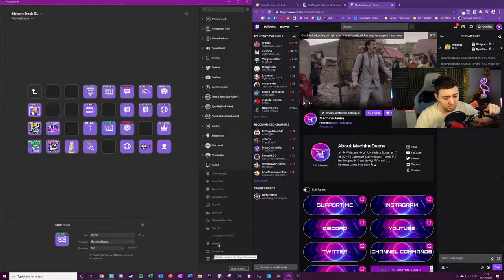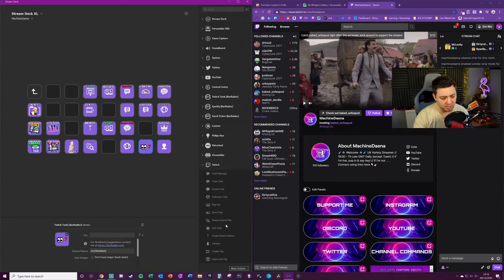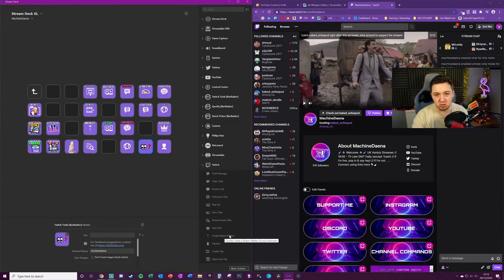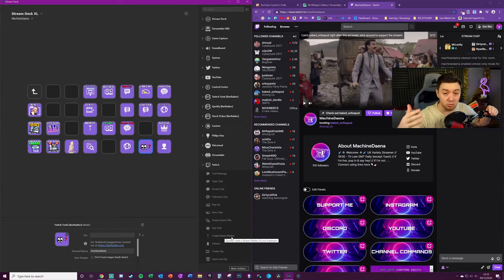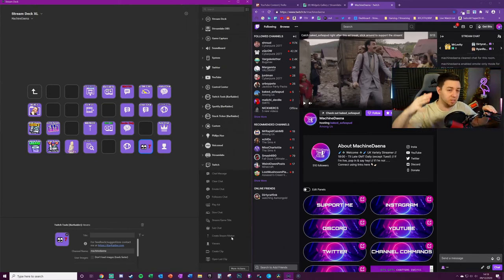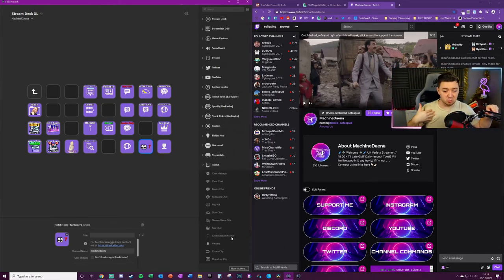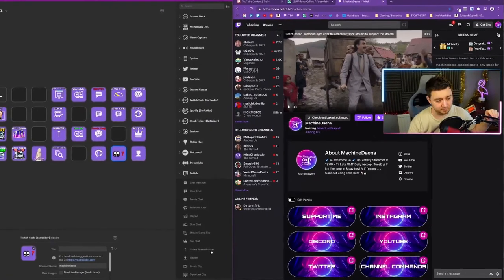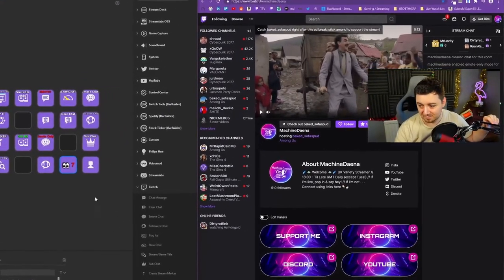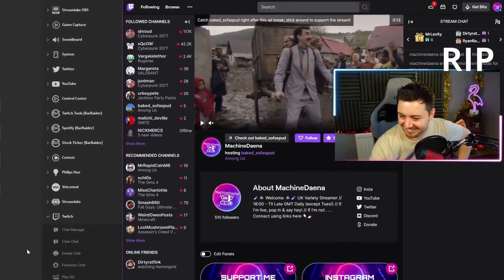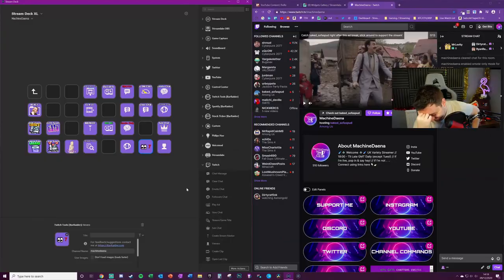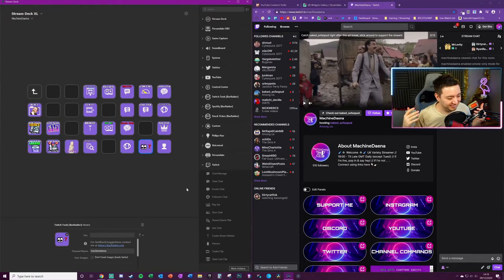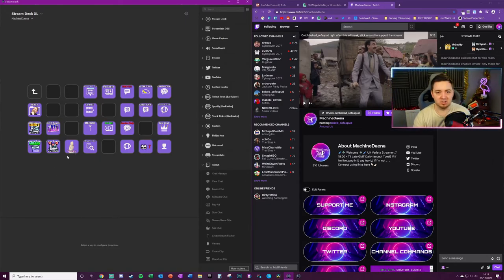Set the game title. You can also create stream markers if you're doing content and you're providing access to that content for a video editor or something like that. You may want to place markers down for key points in your content whenever something funny happens, which in my stream is never. I literally never use that one though. I'm not even joking.